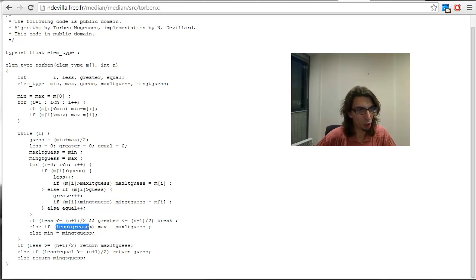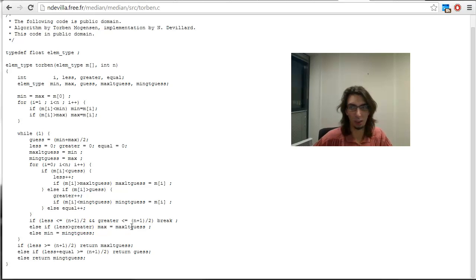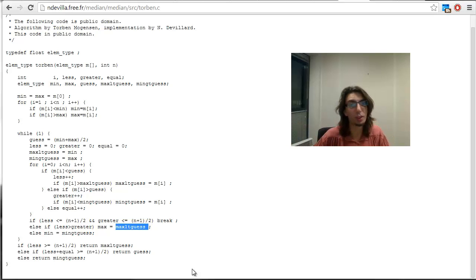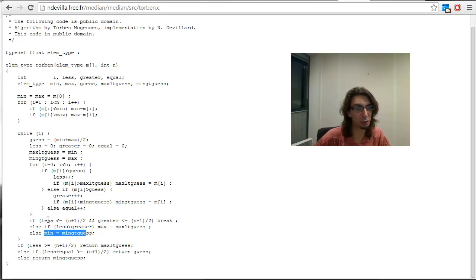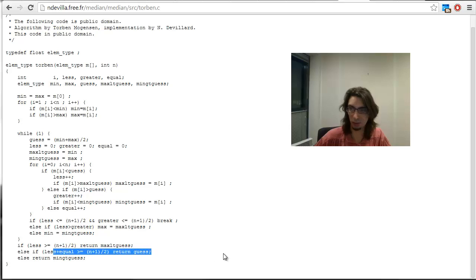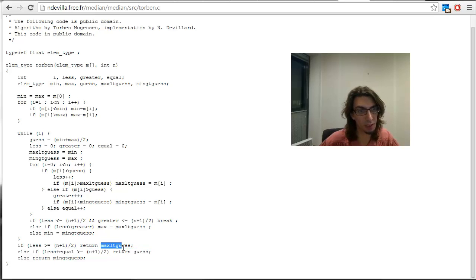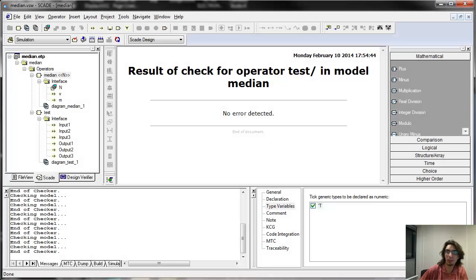If there are strictly more values smaller than the guess than values bigger than the guess, we restart the algorithm with a new maximum, which is the value just below the guess. If we have more bigger ones than smaller ones, we restart the algorithm with a new minimum, which is the value immediately above our guess. And if we have as many on each side, we can say that our guess is the median — or more precisely, either the guess is the median, or it's the value immediately below or immediately above. So the question that remains is: can we implement this efficiently in Scala?